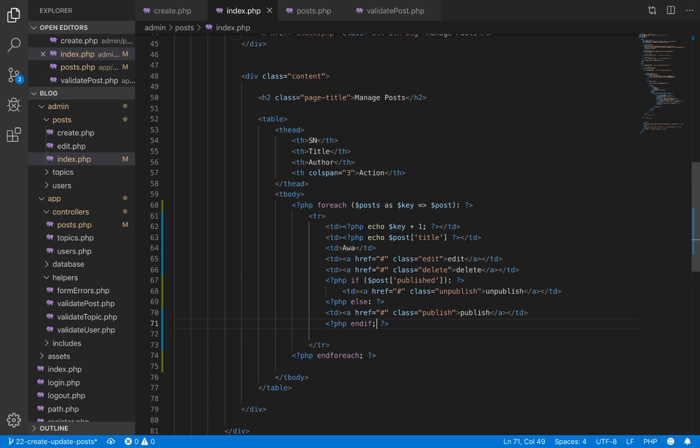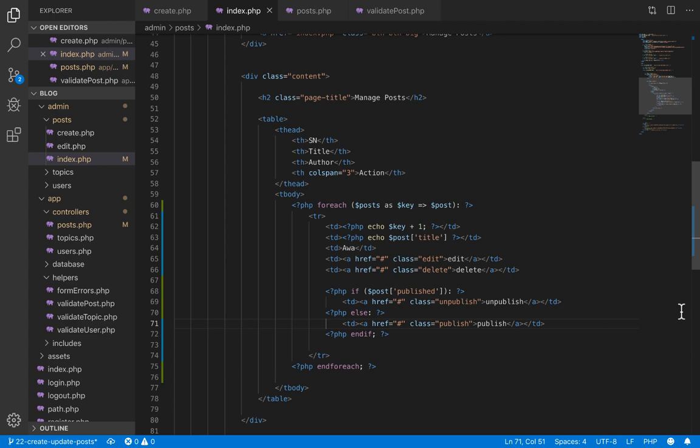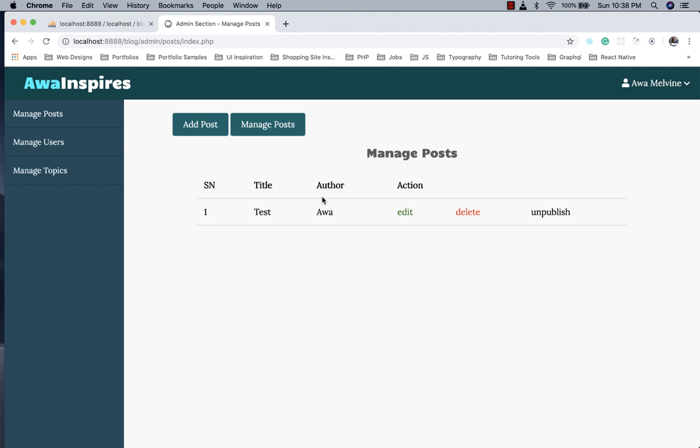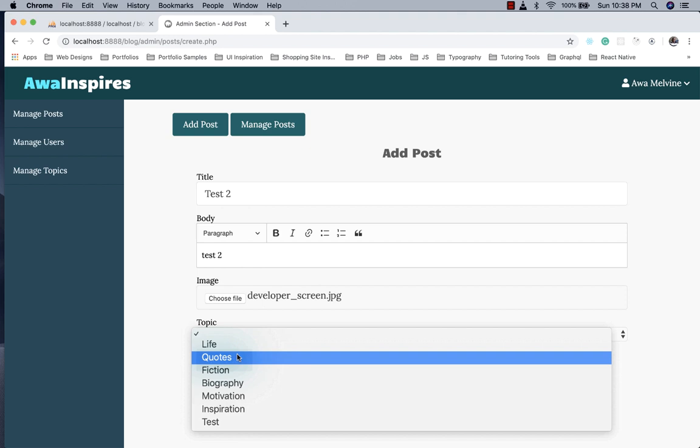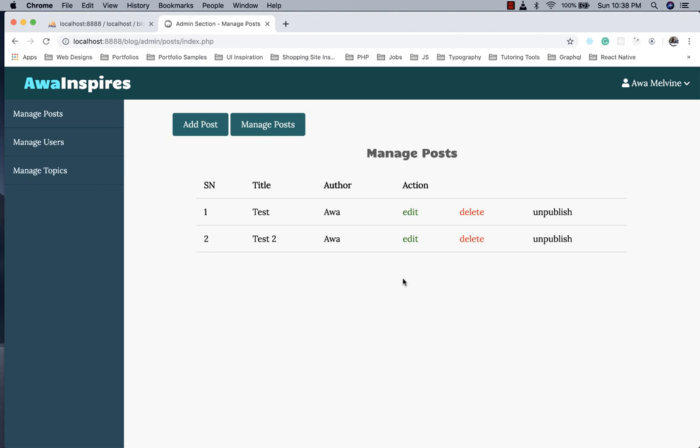Back in the browser we refresh and our post record appears. Since we published the article, the unpublish button is shown. We go back and create another test post — image upload isn't implemented yet, we'll do that in another episode. Clicking add post creates the post successfully. We have now implemented Create and Read for posts. Validation and image upload on the create feature will be covered in the next episode.